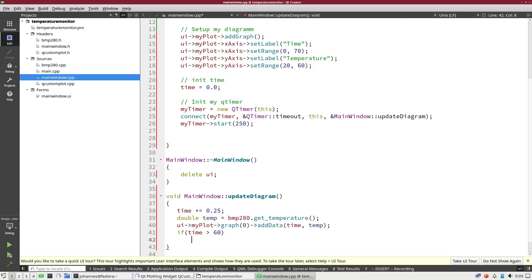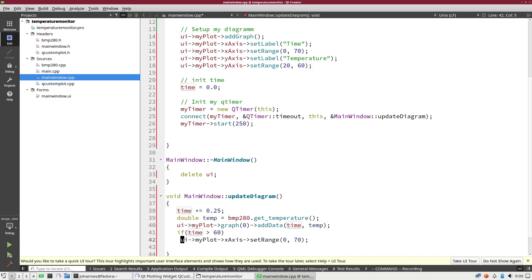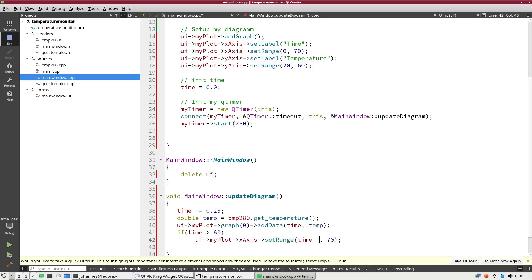Then I will check if the time is bigger than 60. Because in this case I will change the range of my diagram. Let me copy the set range of the x-axis and I will set the range to time minus 60 and this will be time plus 10. So we have a moving diagram.